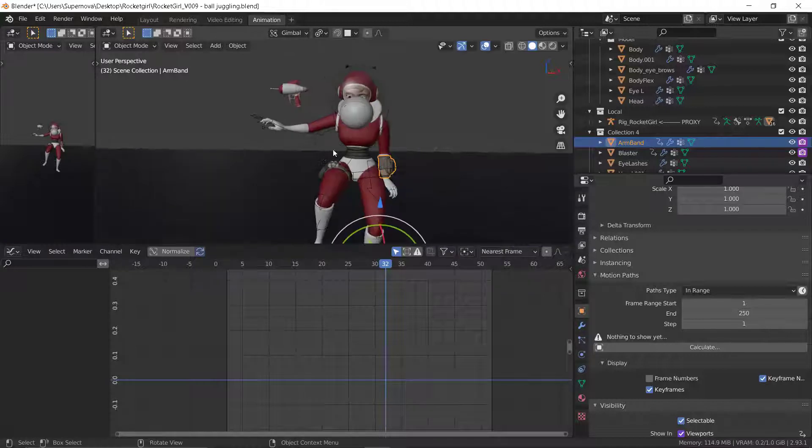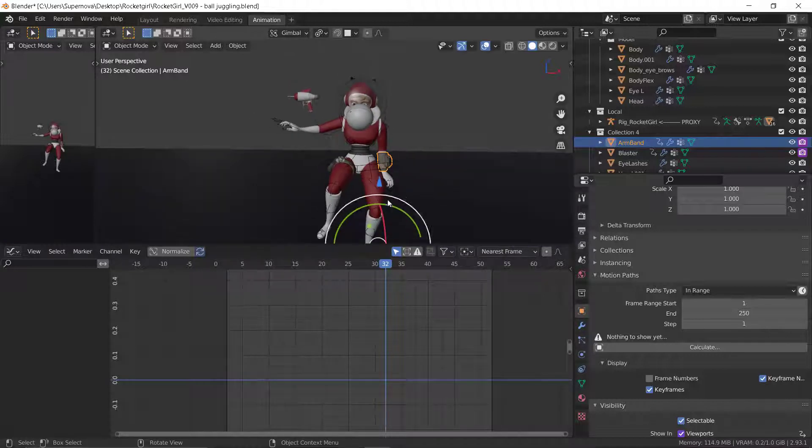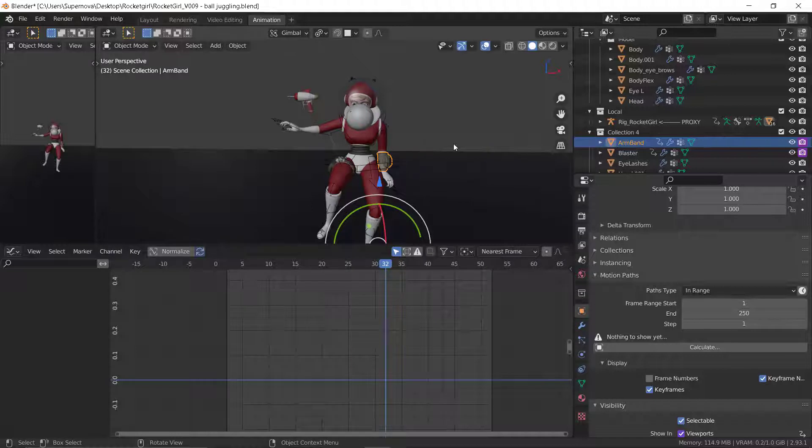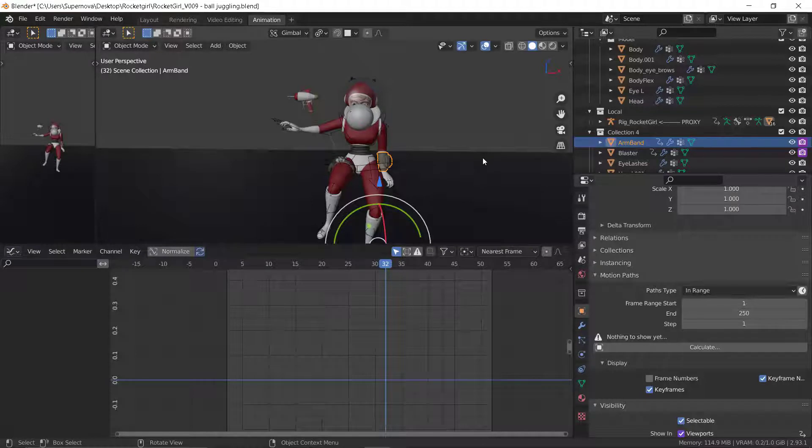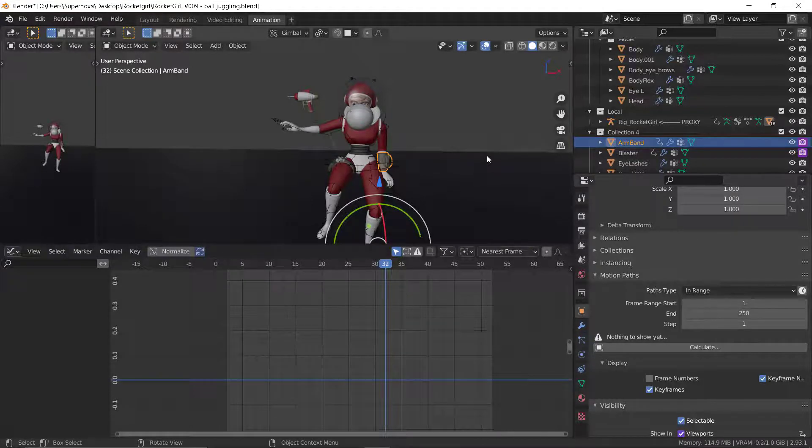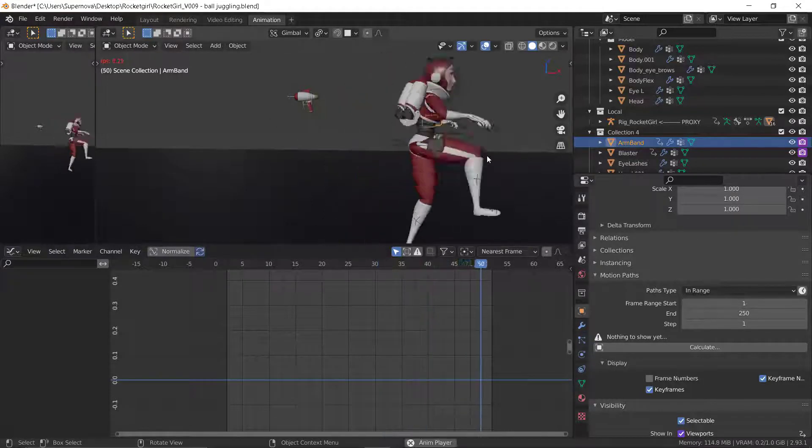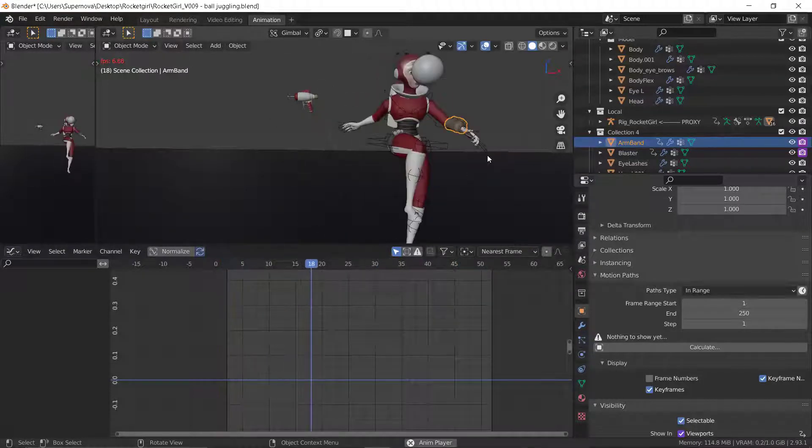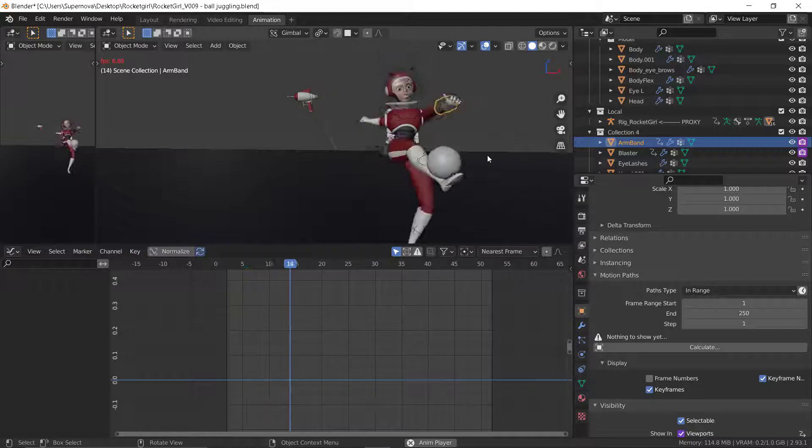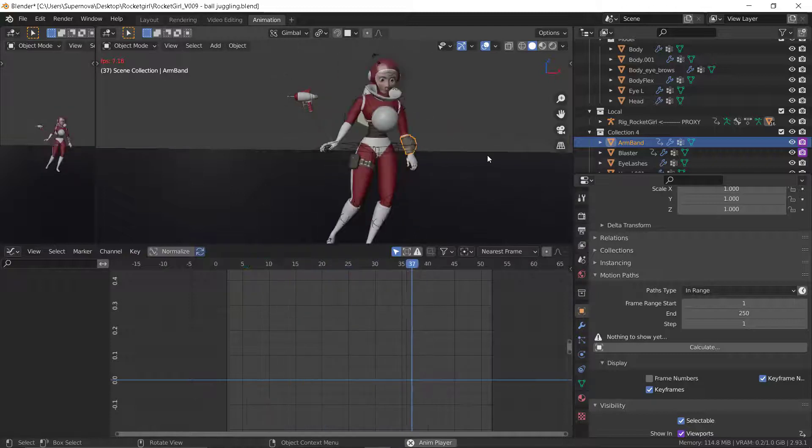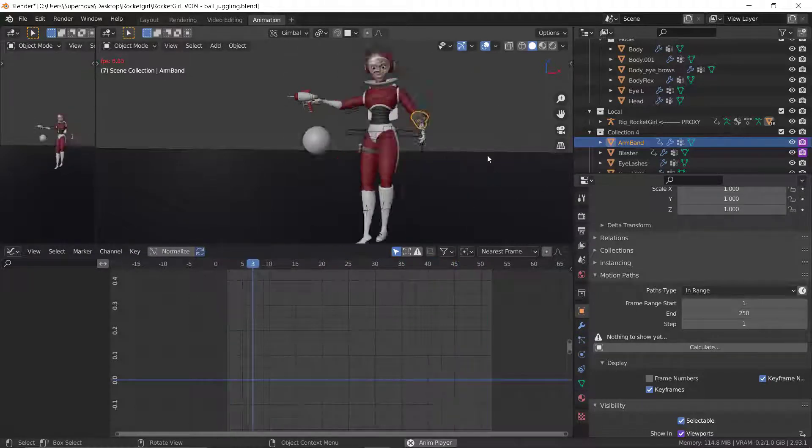But when you're animating, most times we actually want to switch this off. Then sometimes also some rigs do come with quality settings. You don't want to use the highest quality in your animation, especially when you're animating. Maybe when you're done with the animating,